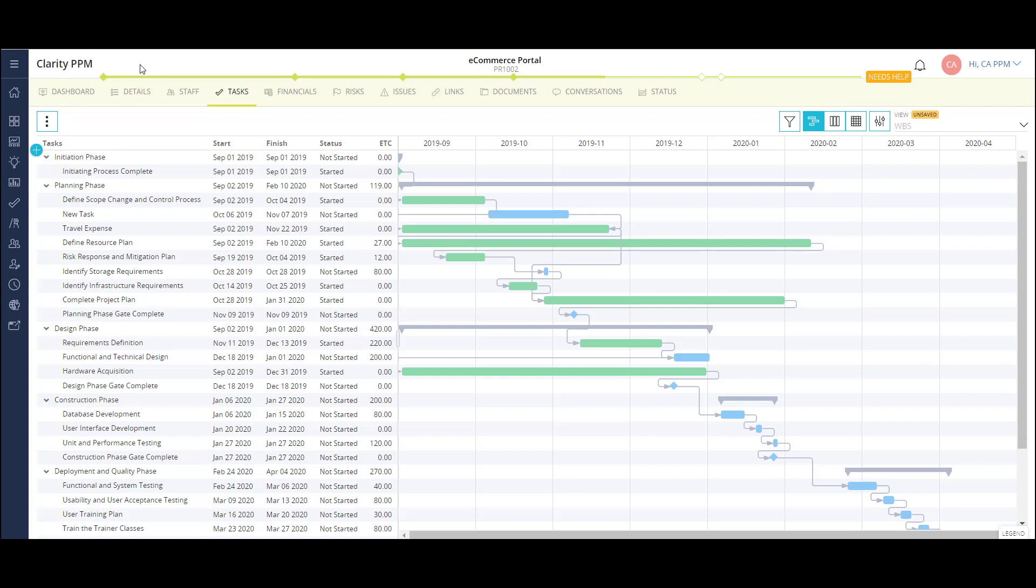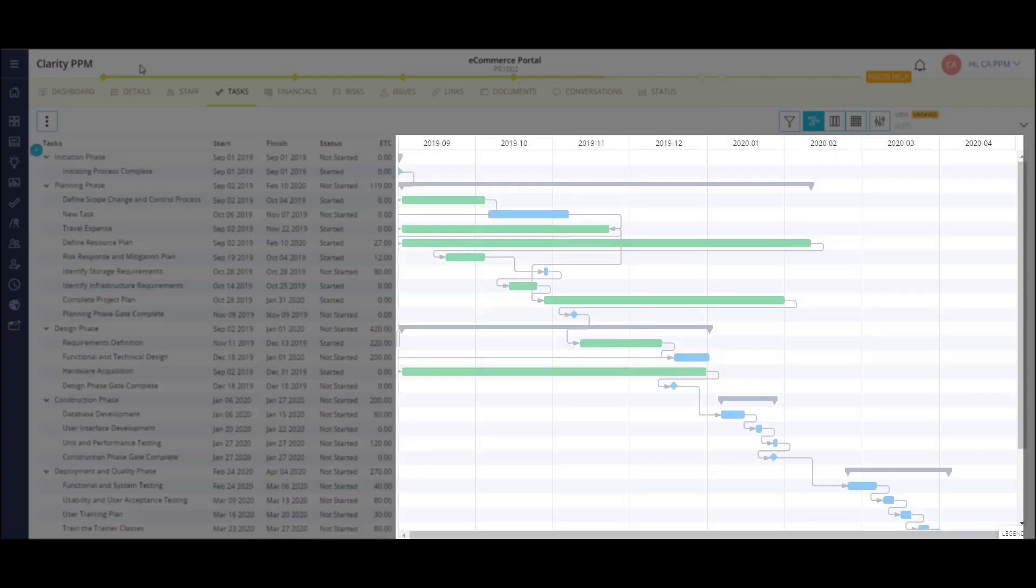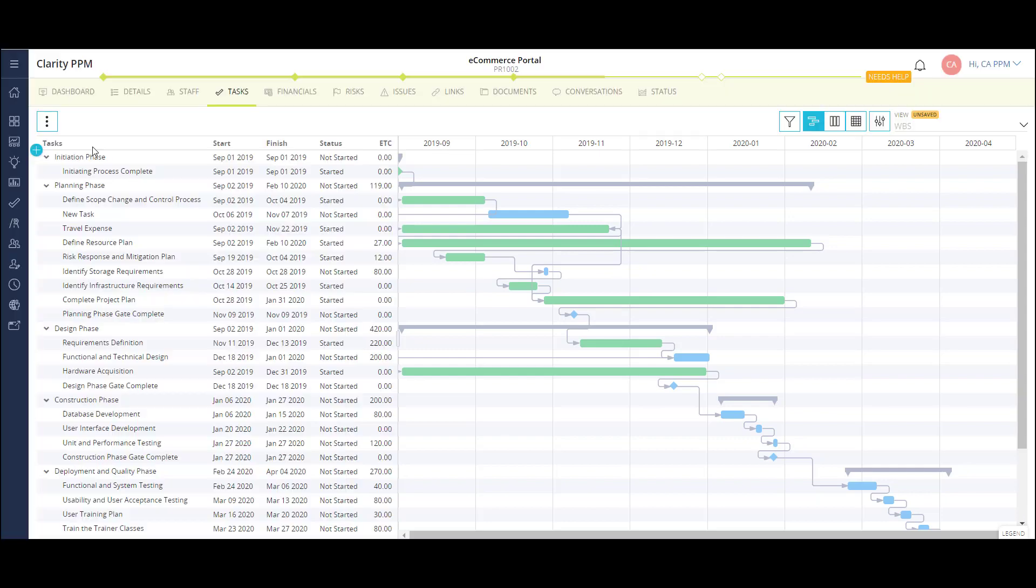Now, as I look at my task plan, I can view the work breakdown structure, or list of tasks, on the left. On the right, I have a timeline view showing the duration and dependencies of my tasks.